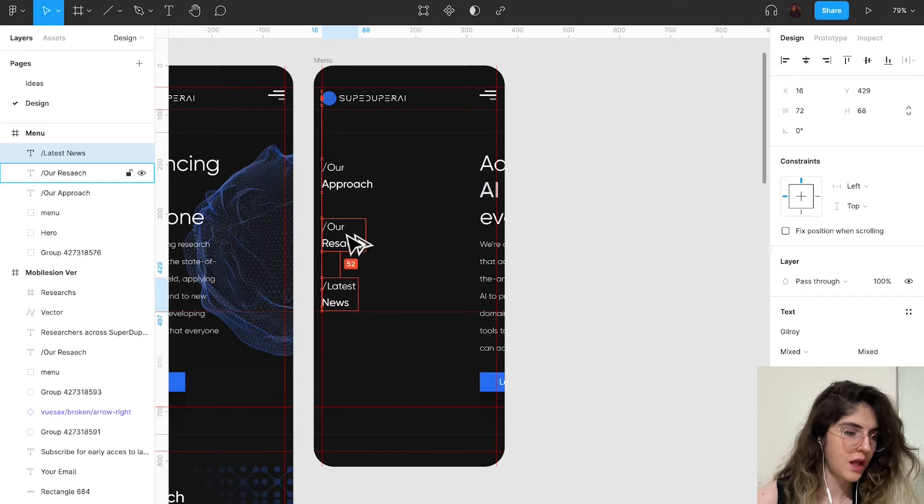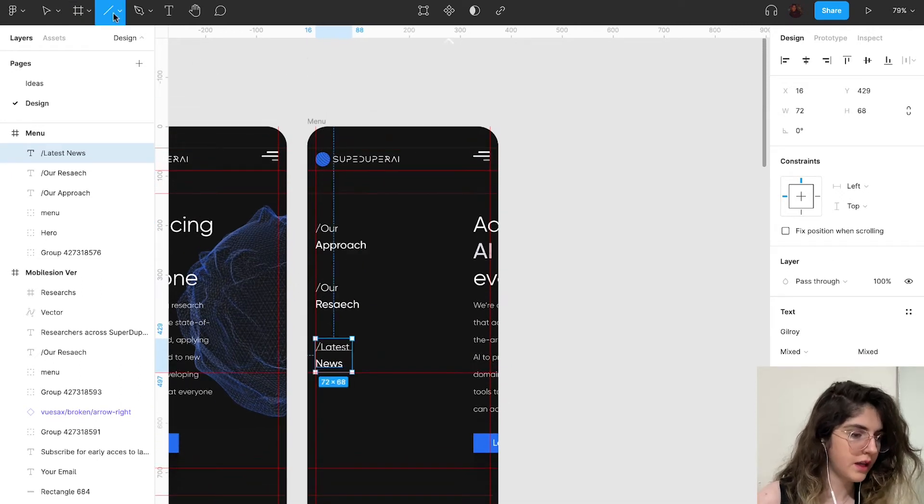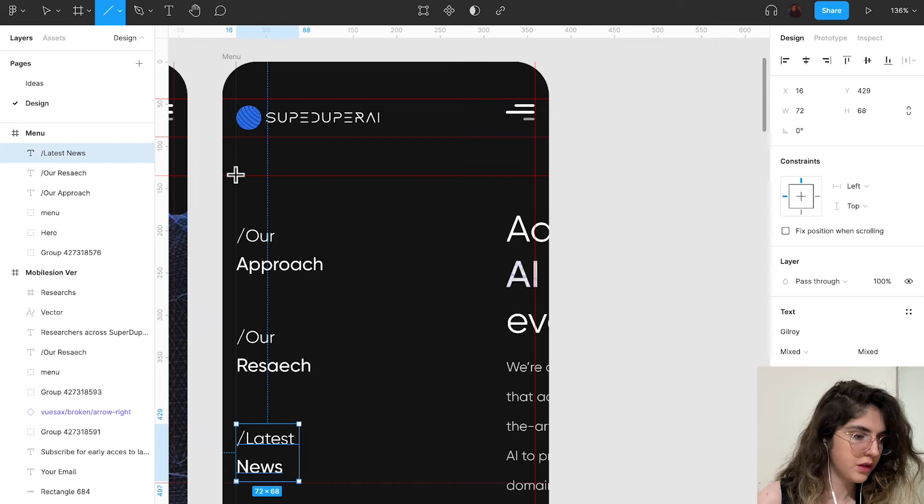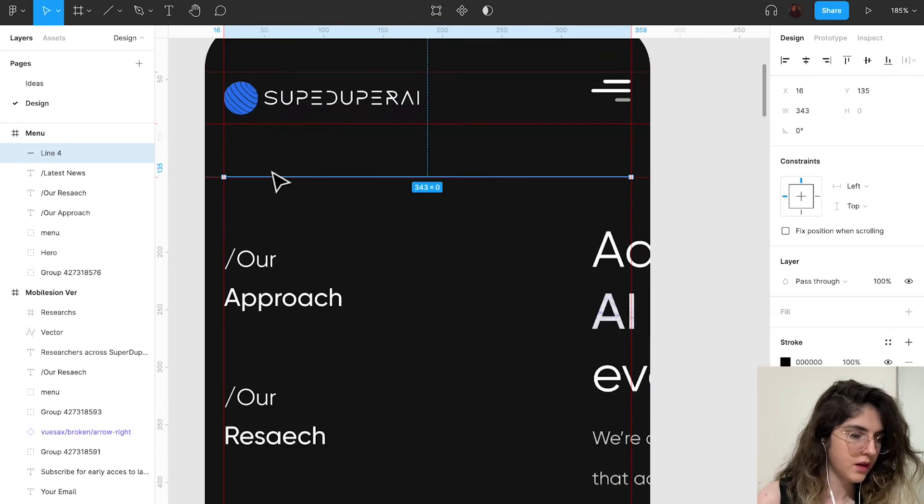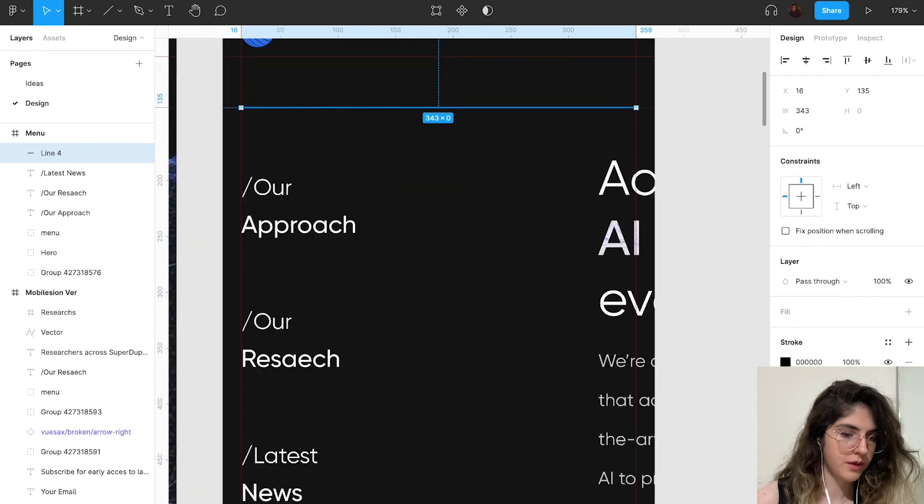Now I'm going to create a line here from here to here, just to separate the header part from the menu part.